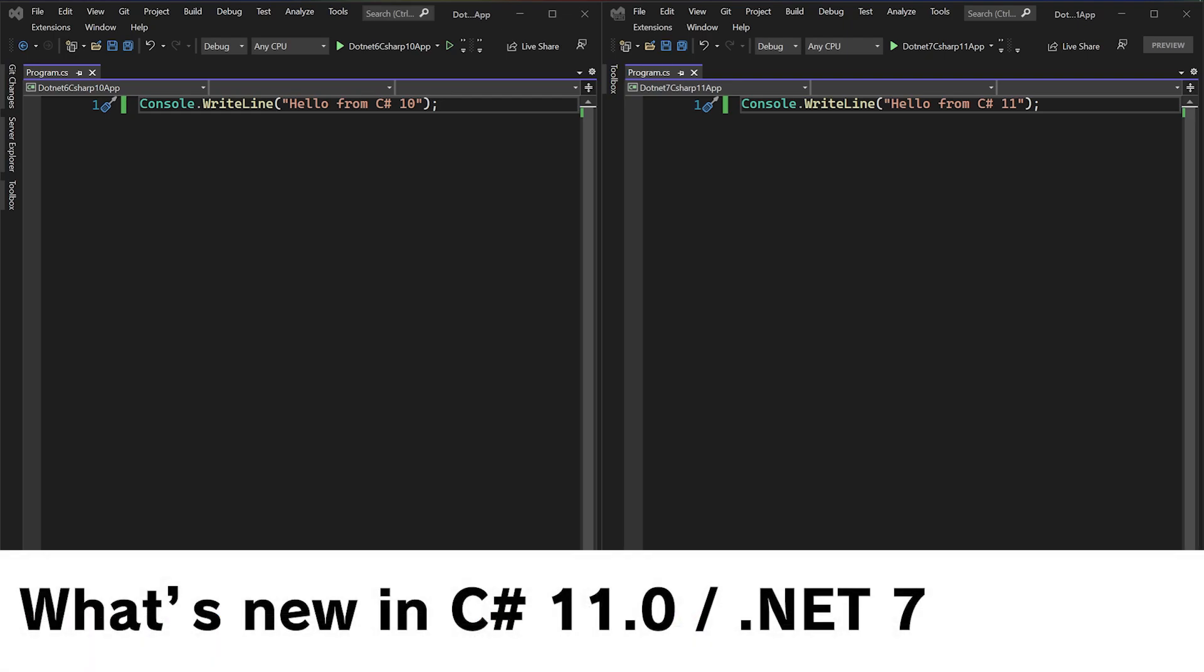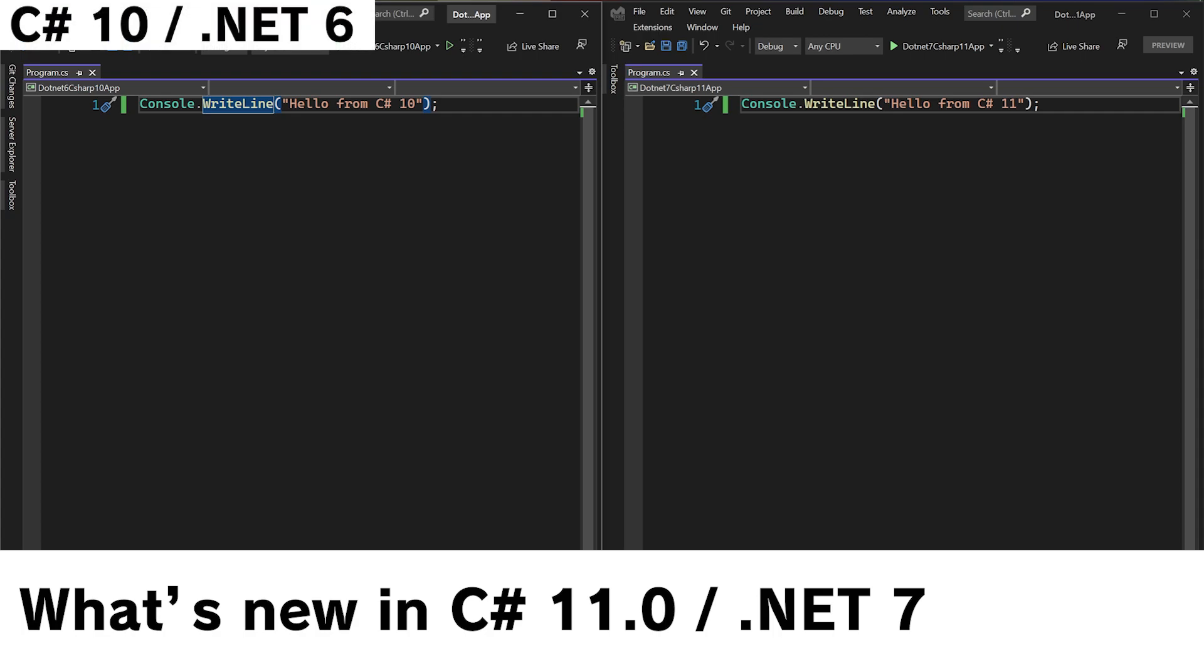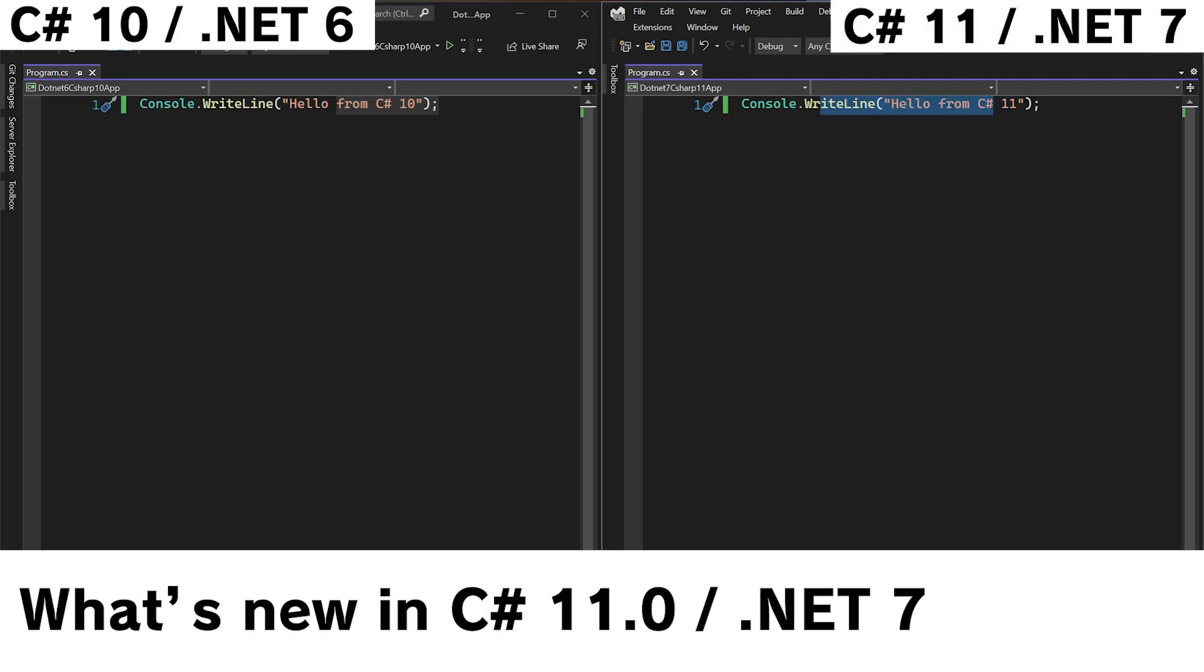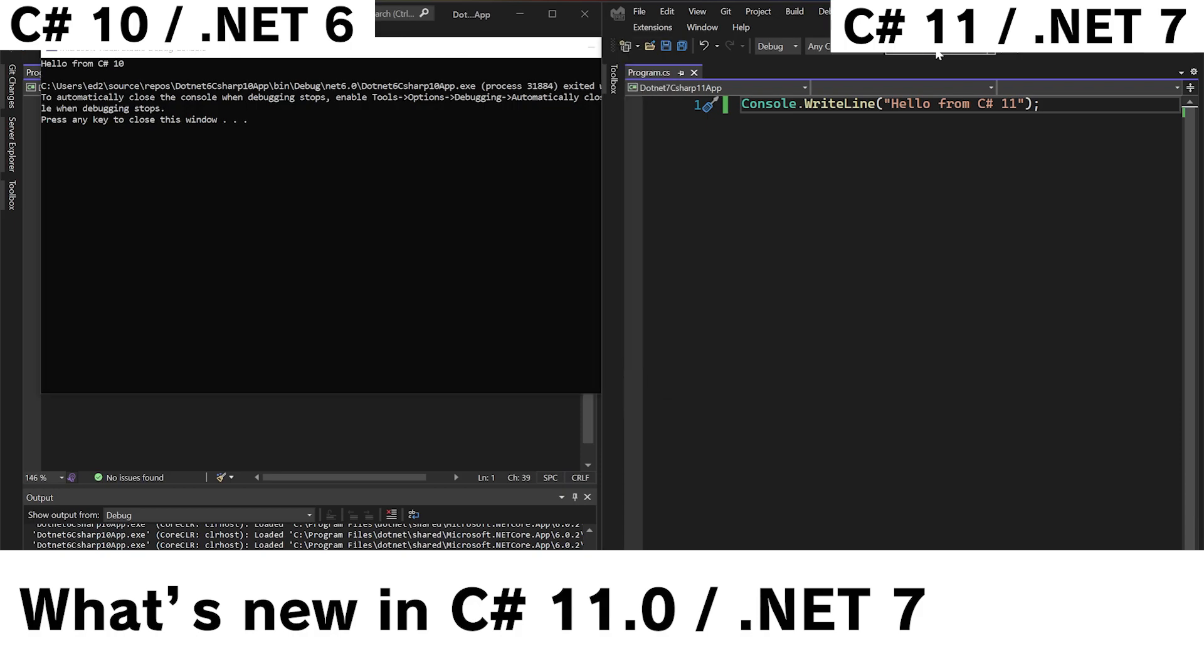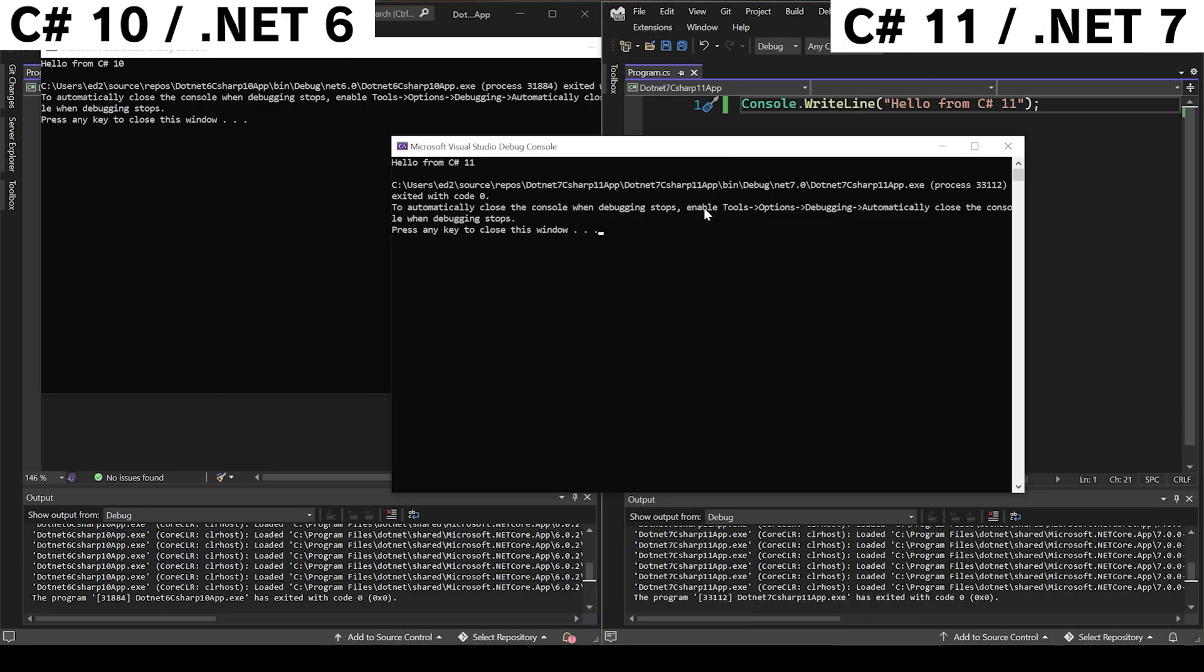Let's take a look at what's new in C Sharp 11. On the left we have Visual Studio 2022 with C Sharp 10 and .NET 6, and on the right we have 2022 Preview with C Sharp 11 and .NET 7. We can run these two apps and see that they work fine.